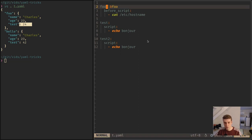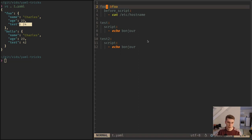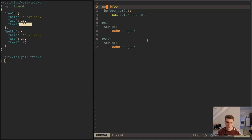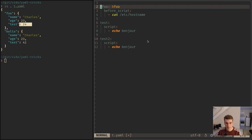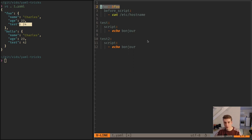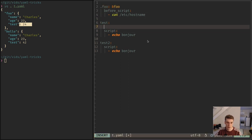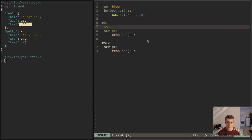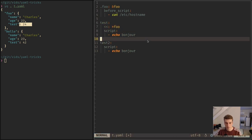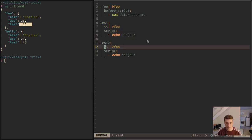But usually those programs allow you to ignore the top-level key in a way, so that if you put, for example, in GitLab CI, it's program specific of course, but if you put a dot before the key, it will treat this as something it has to ignore. And so here you can actually reuse it, and GitLab won't complain that foo is a job.